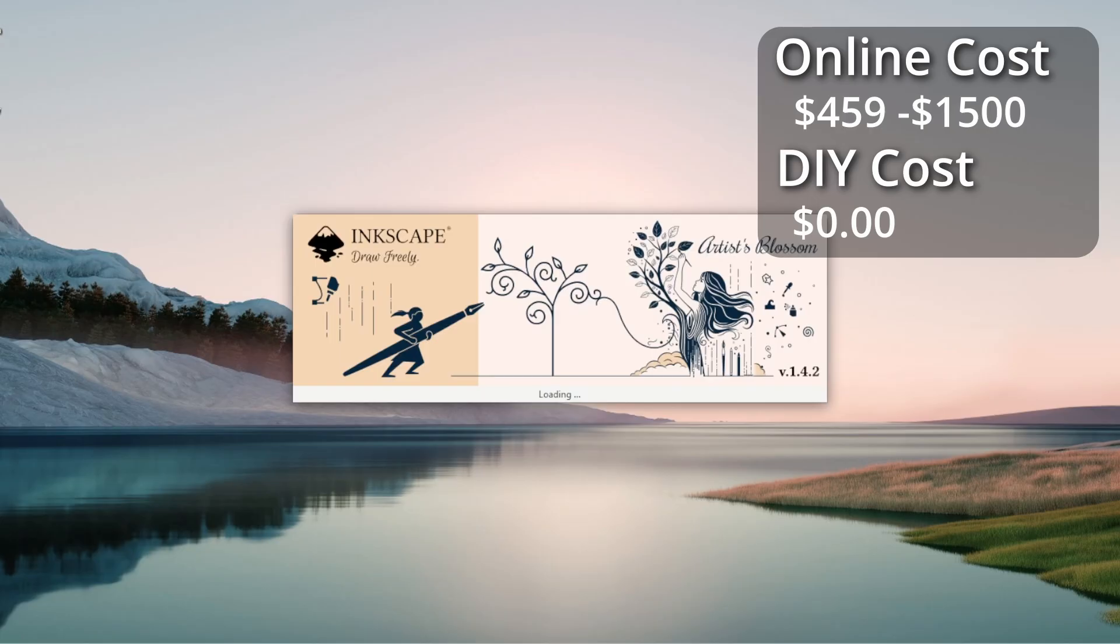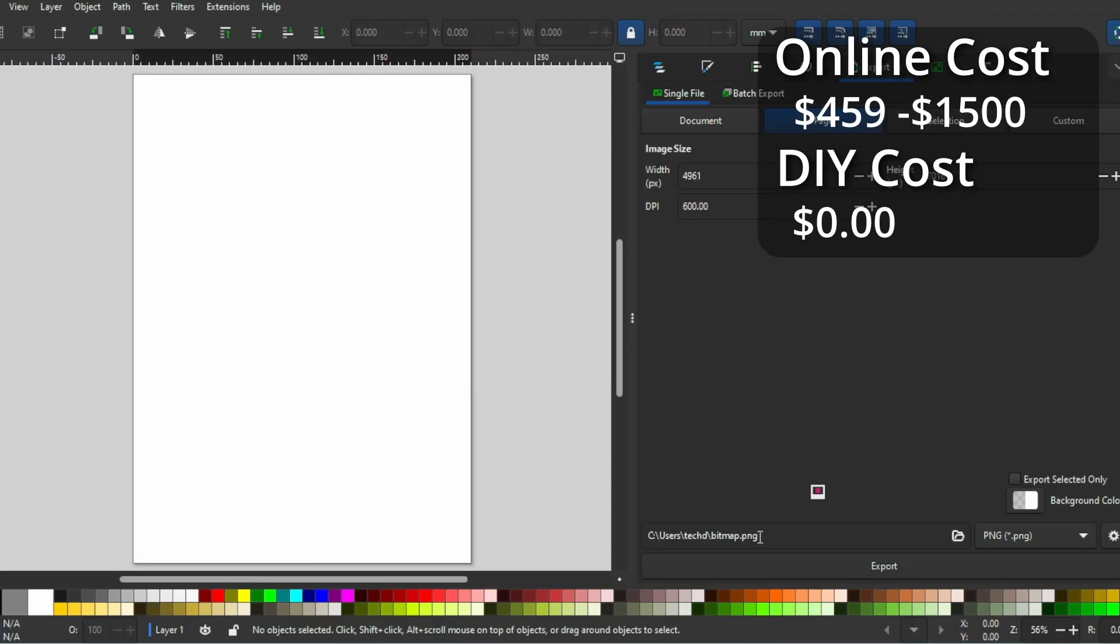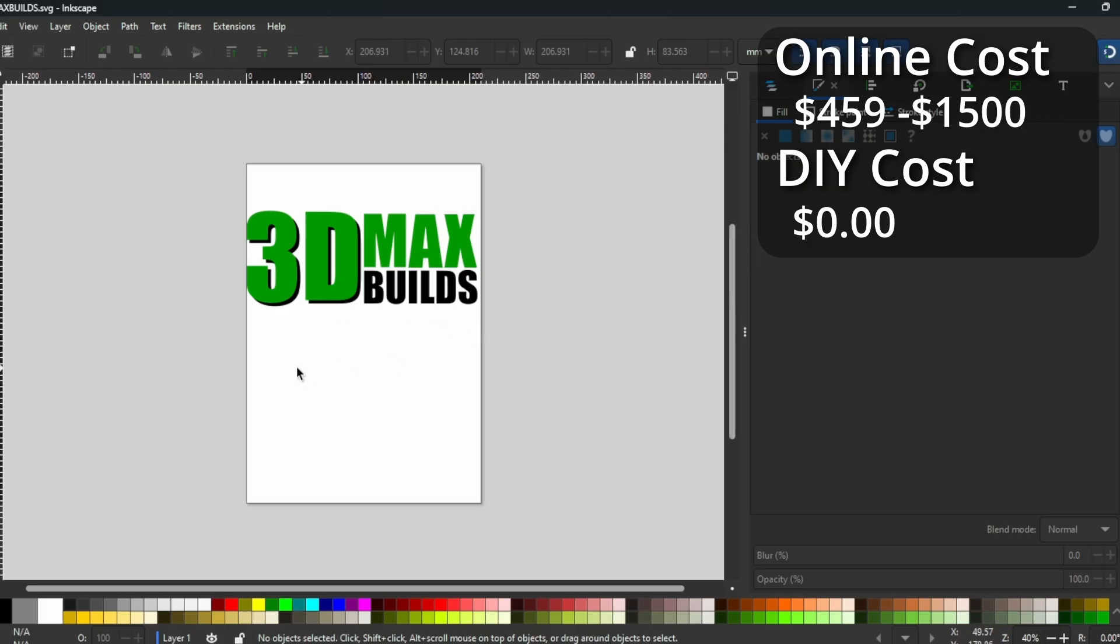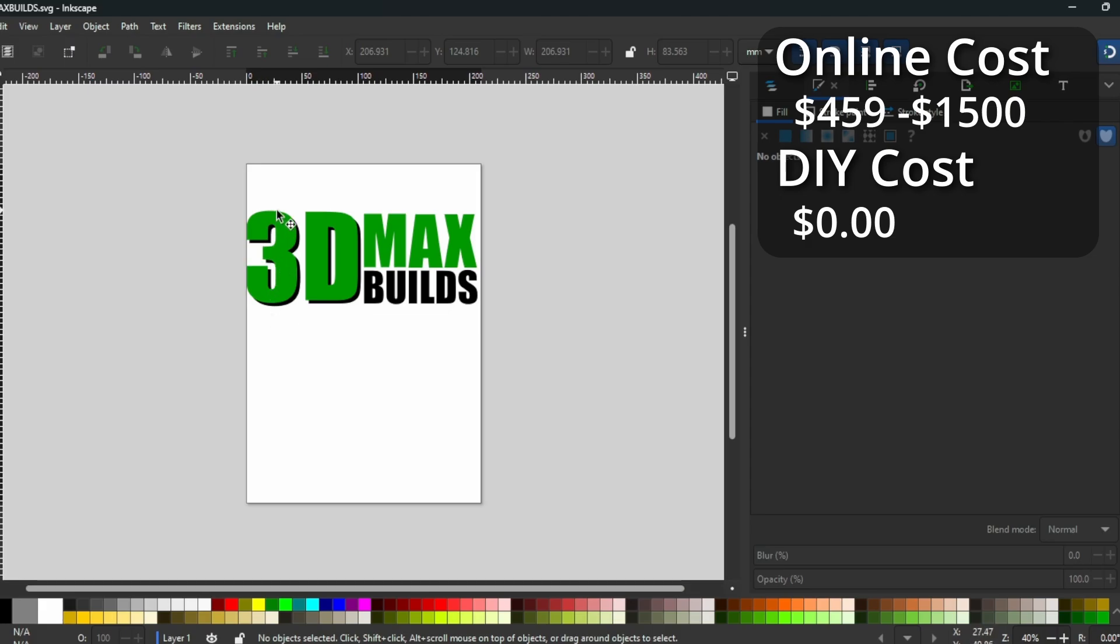I use two programs to make the STLs. The first is a free program called Inkscape. It does everything I need for creating vector graphics and is perfect for these first steps. I want to make the sign as large as possible, so I need to resize it.